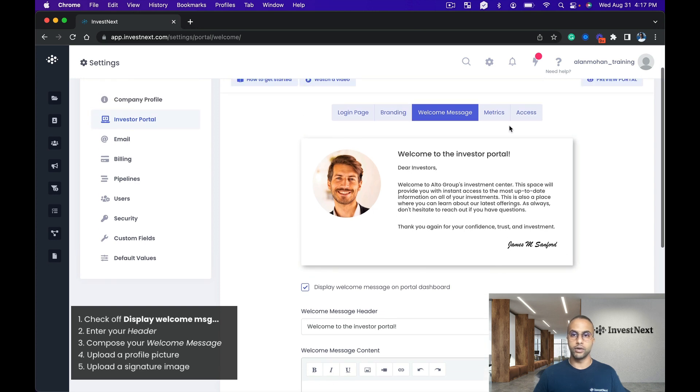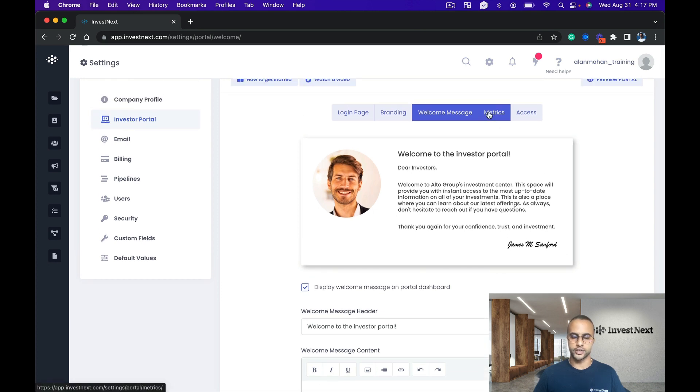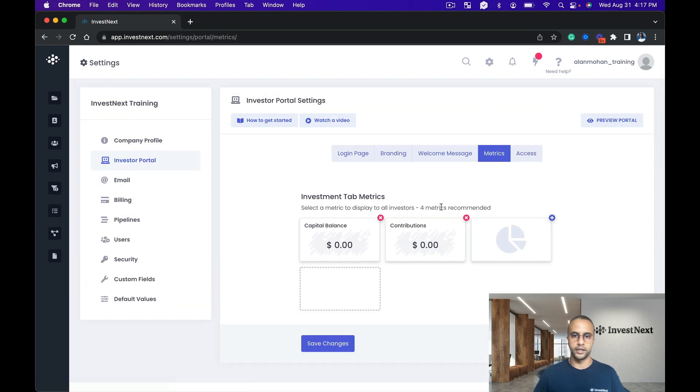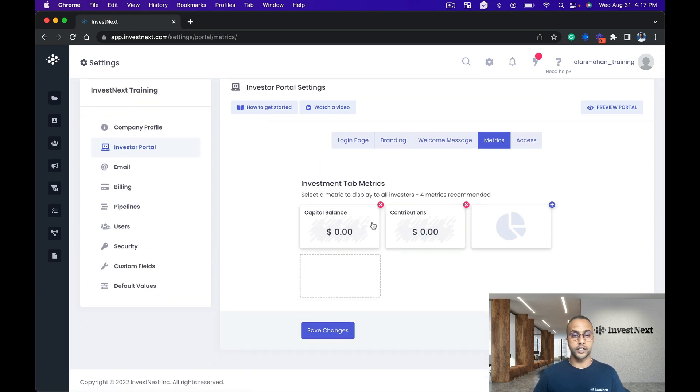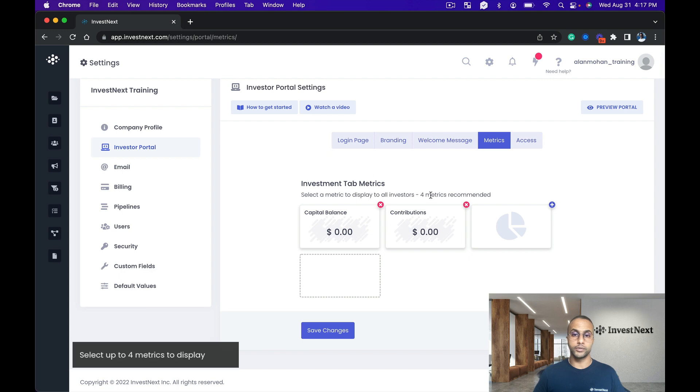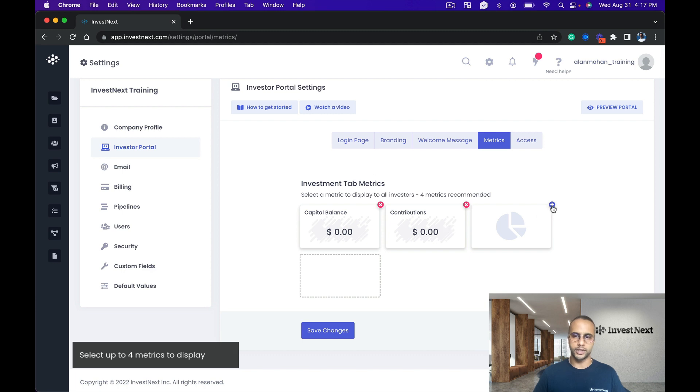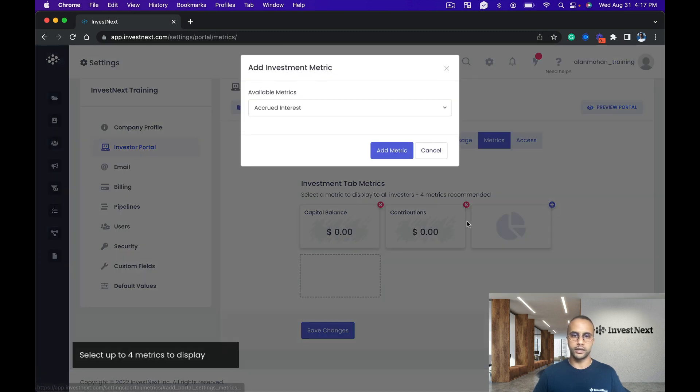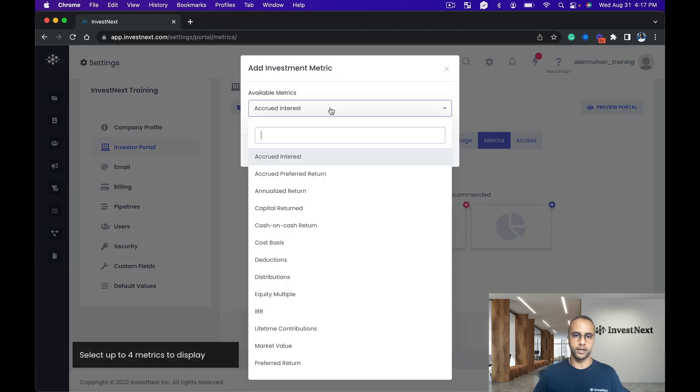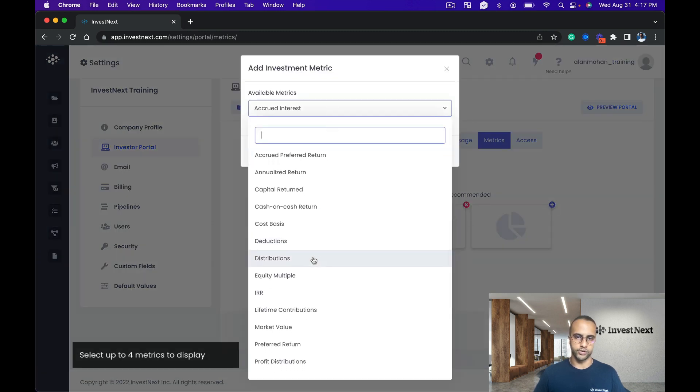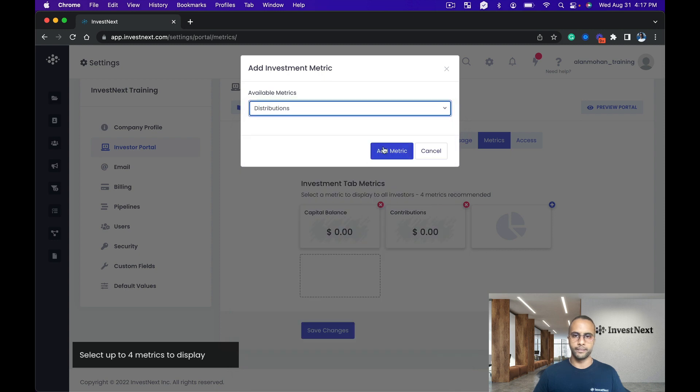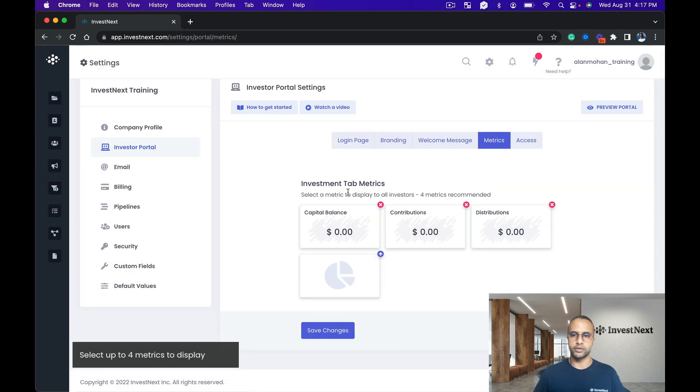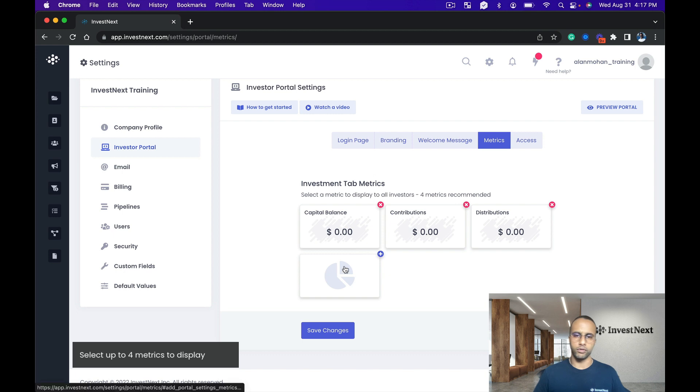Next we go into the metrics. So metrics, you can choose up to four. Right now there's capital balance and contributions. The next one I'm going to add right here is distributions, and I'm going to add that metric right there. I'll leave it at three. I may add four later on.